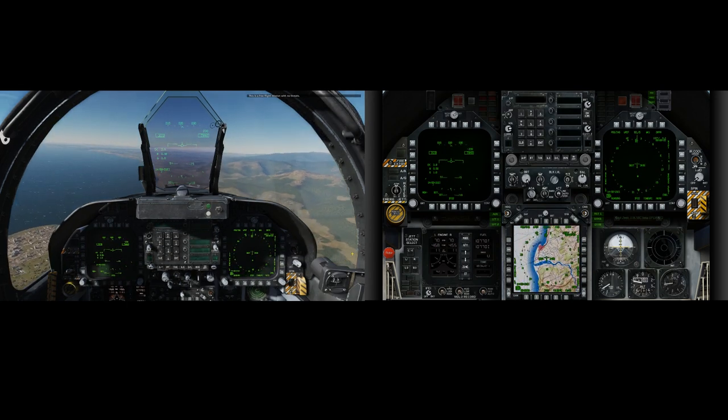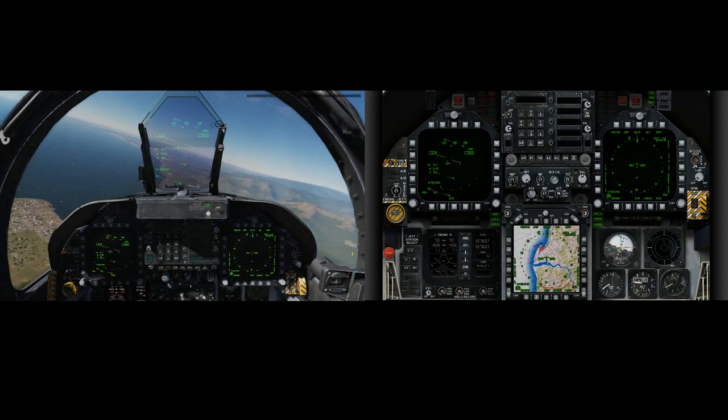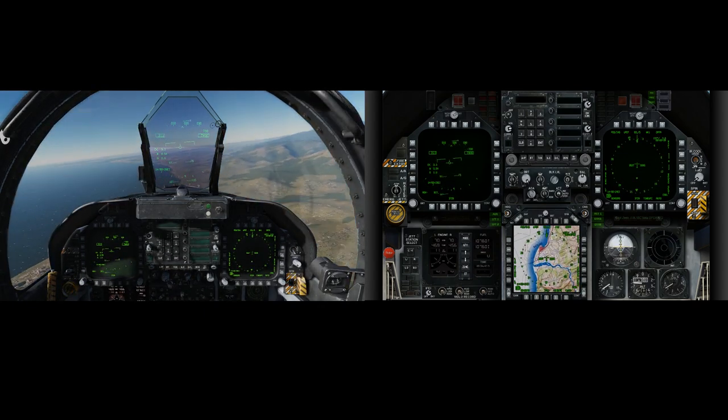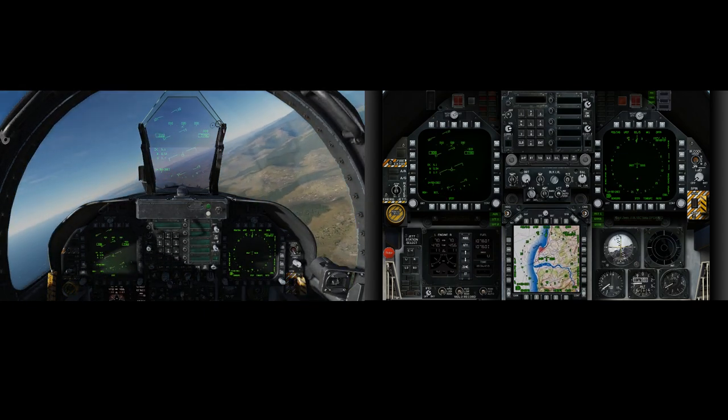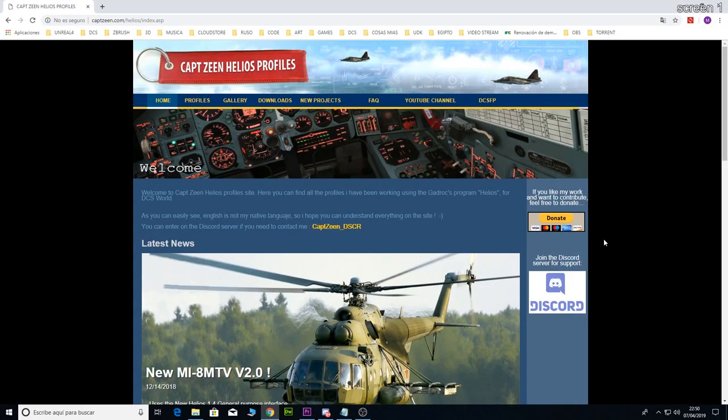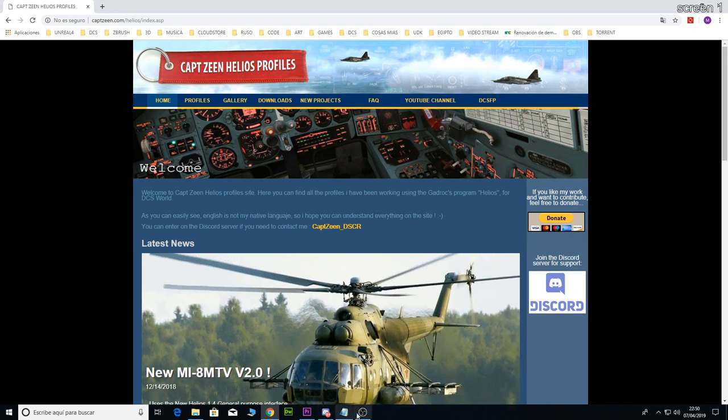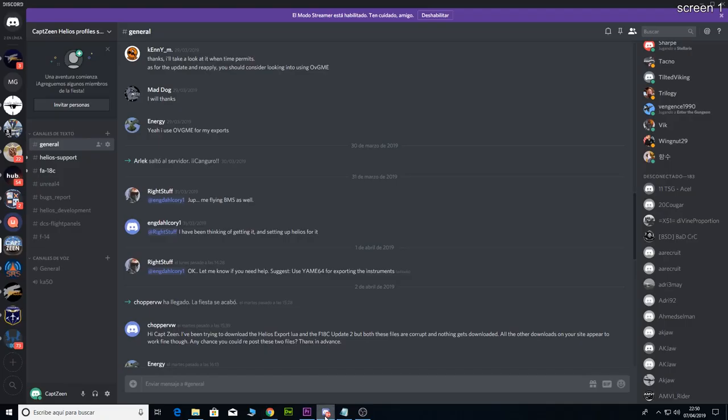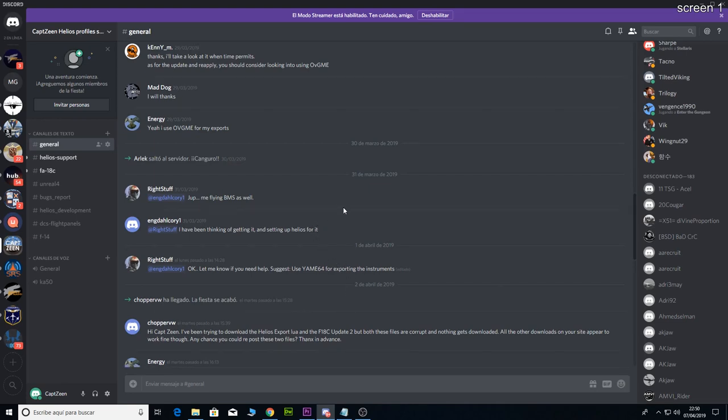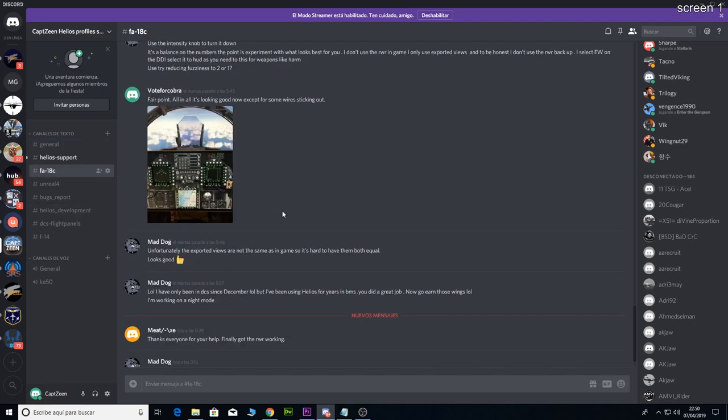I hope this video helps you to start your system. And before I finish the video I just want to let you know that I got a Discord channel where you can find the solution to all the problems you can get installing Helios or my profiles. And over there you can find a lot of kind people that are ready to help you if you need it. So, hope you like it and good flights!